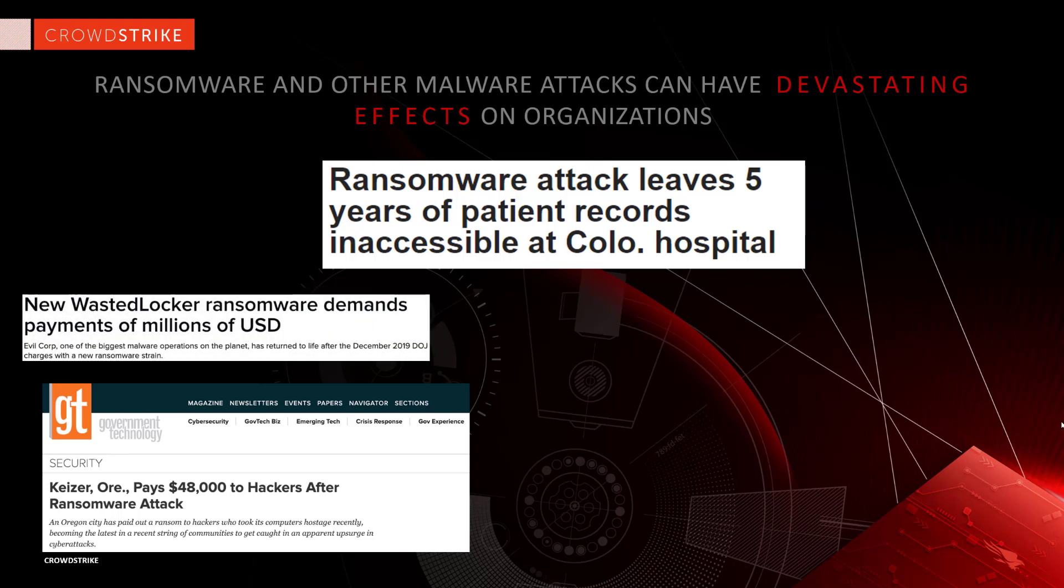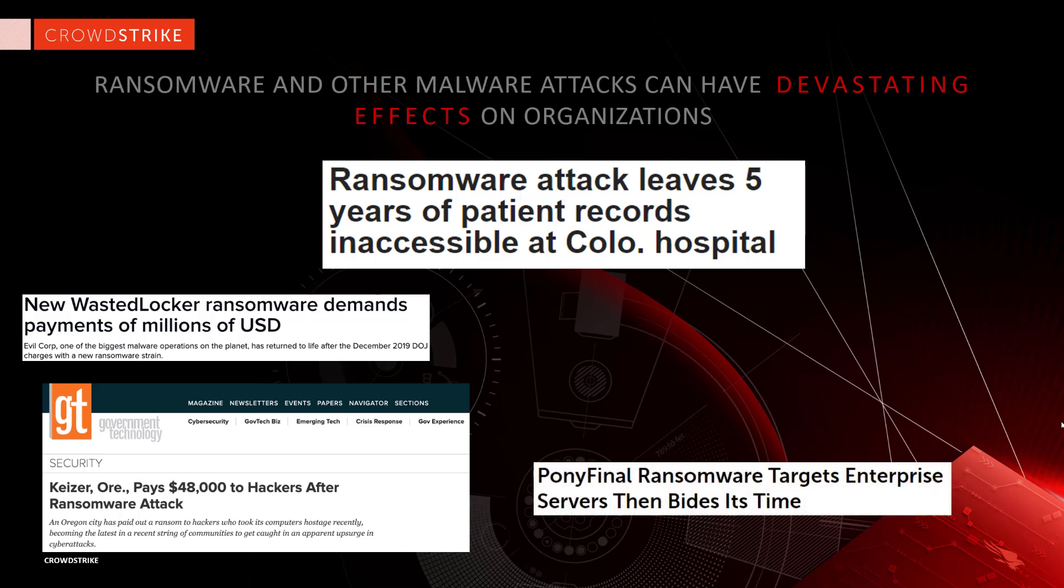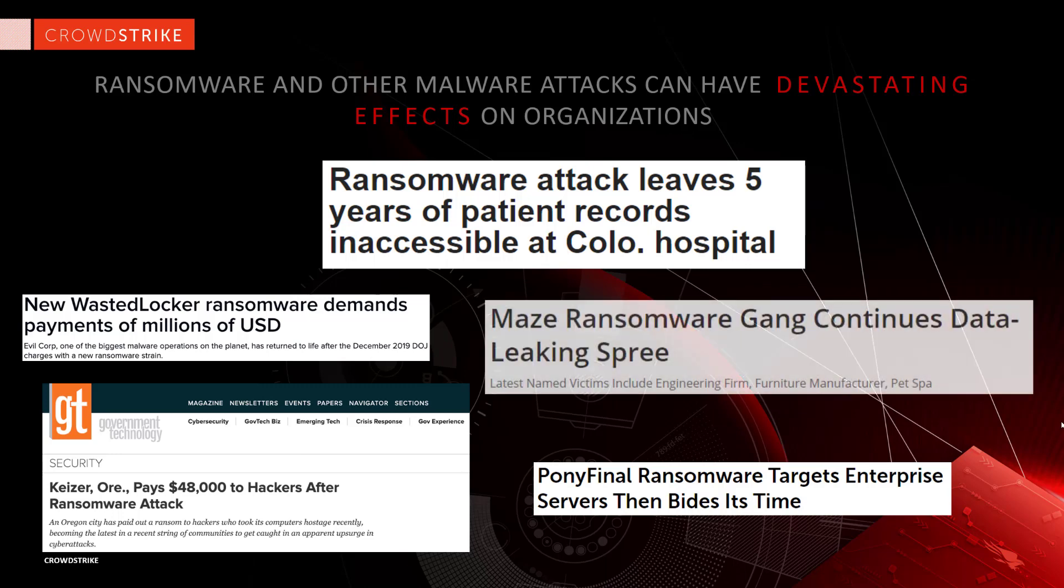However, such services depend on built-in Windows functions like volume shadow copies and, while nice to have, may not remediate an entire attack. For example, the files may be recovered, but an adversary may still have access to the system.